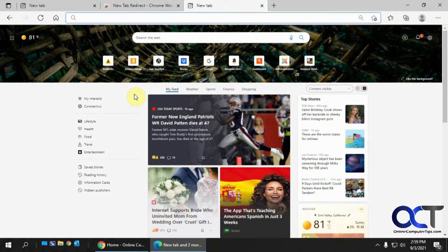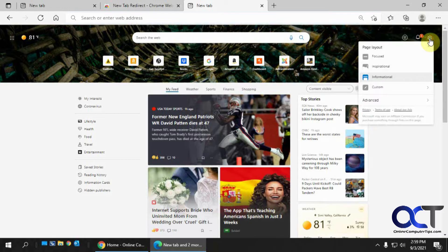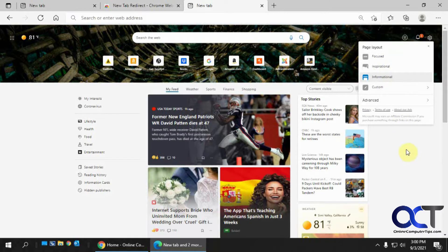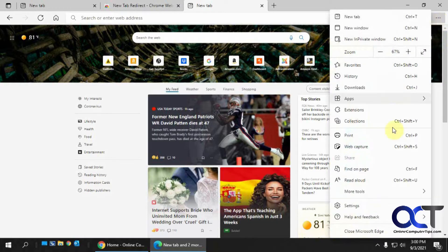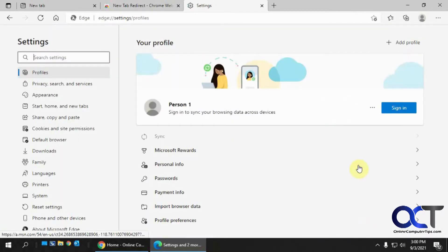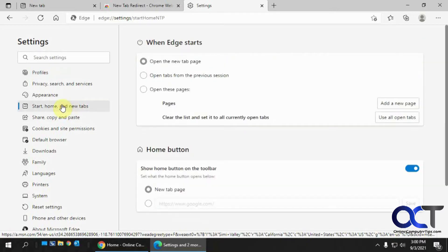And one of them is going to require an extension to change the settings. So let's start with the startup page. So what you want to do is you go to the settings. Now, make sure you don't go to the settings here because this is just for page layout and that kind of stuff for the Microsoft page. So if you go to the ellipsis here, click on settings, and then you go to start home and new tabs.